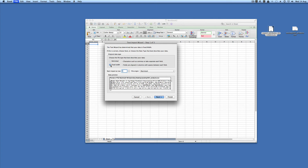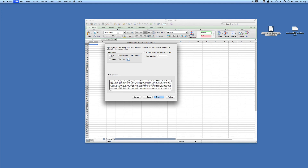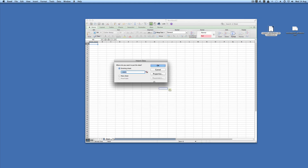It will be set to fixed width when you first open the CSV — you want to change that to delimited. Click next, take the ticks out, and select other. You'll see the cells have now split. Click finish and import to the existing sheet.